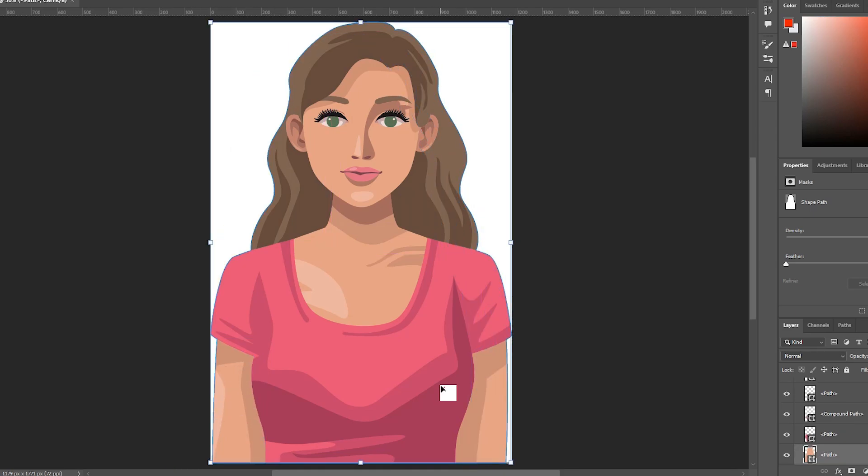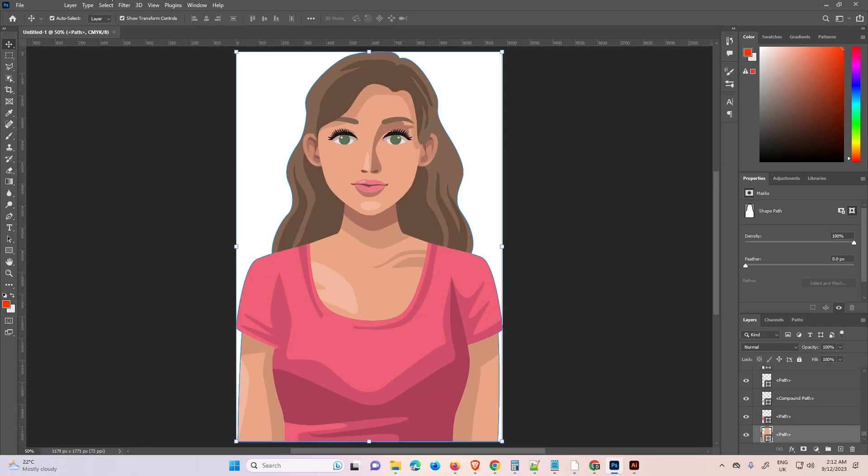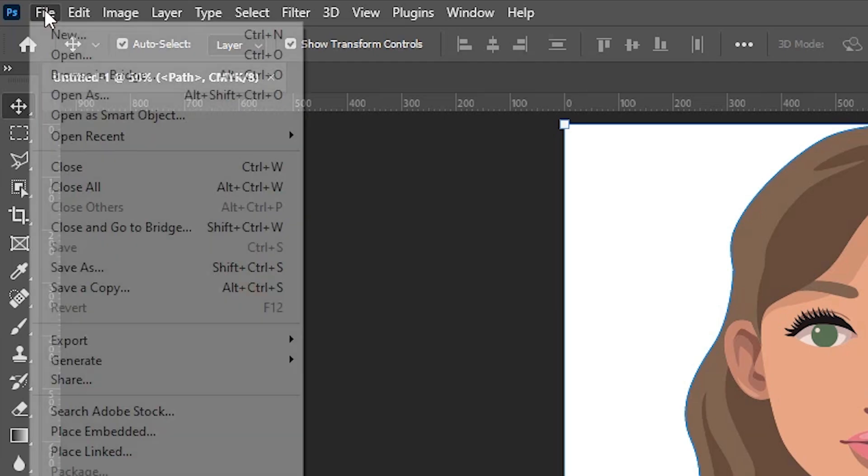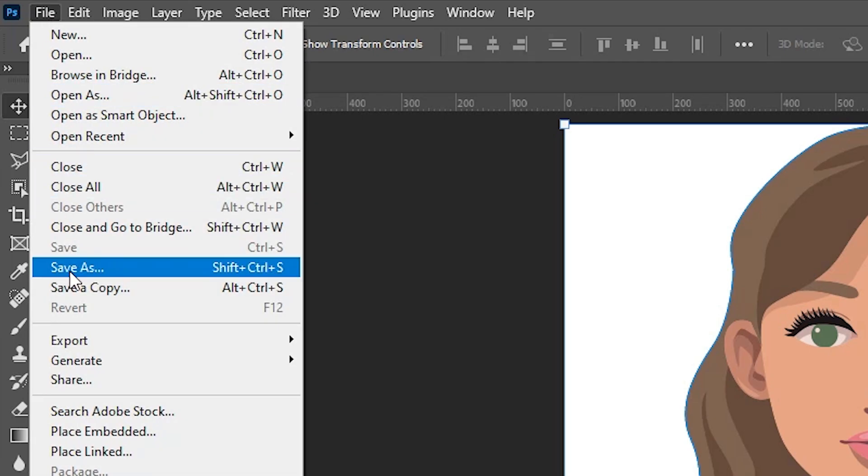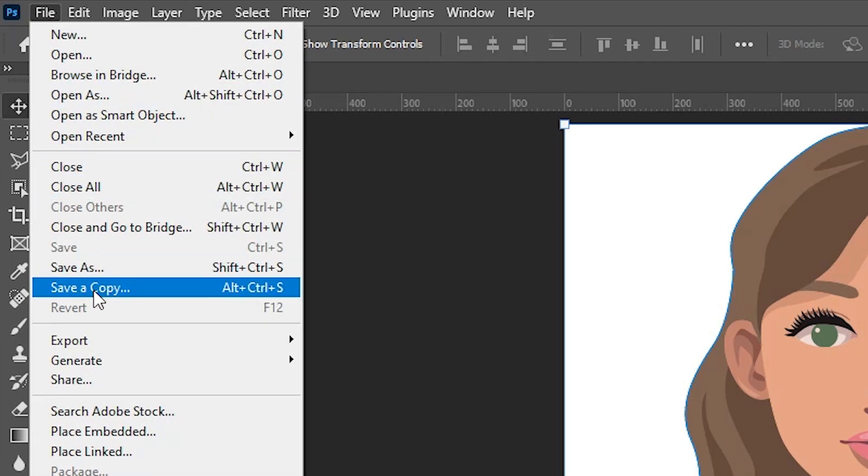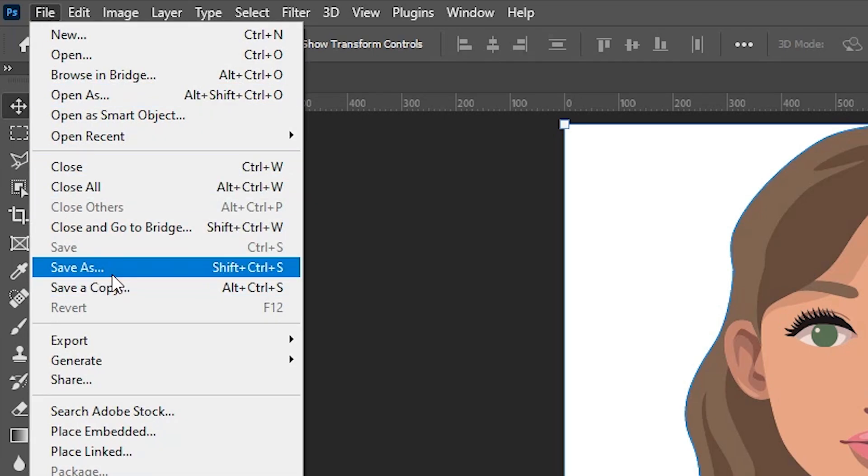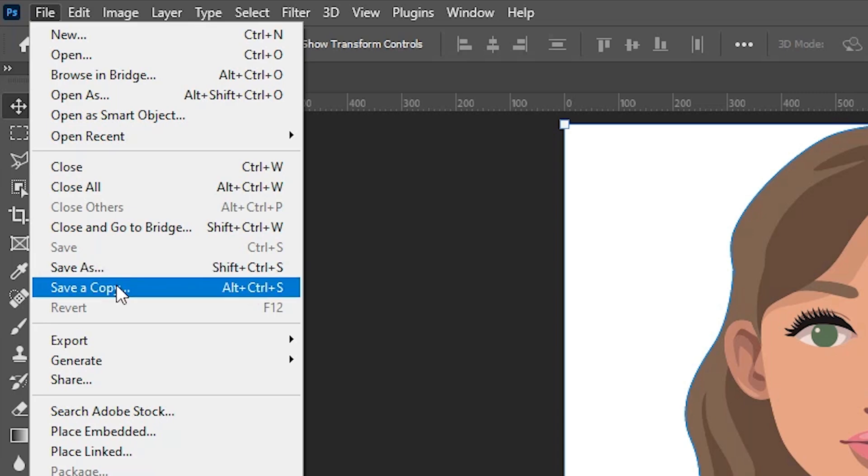That is very easy and simple in Photoshop. Go to File. In File we find two options: Save As and Save a Copy. If you're using older Photoshop, then go to Save As. In latest Photoshop, go to Save a Copy.